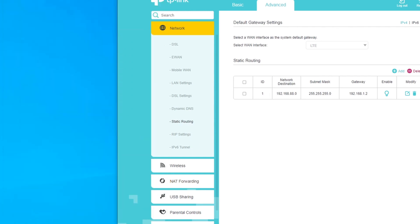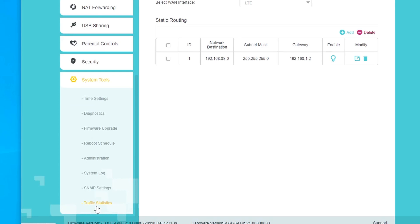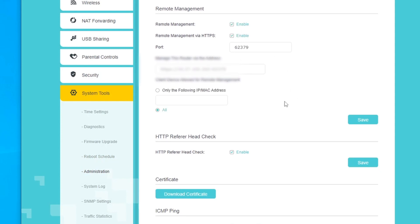With the TP-Link modem, after configuring static routing, there's one more thing to change. When accessing the modem from a different network, it's treated as remote access. So in TP-Link, go to System Tools > Administration > Remote Management and enable remote management. Without this, you still won't be able to access the modem's GUI even if you can ping it, because it's being accessed from a different network.